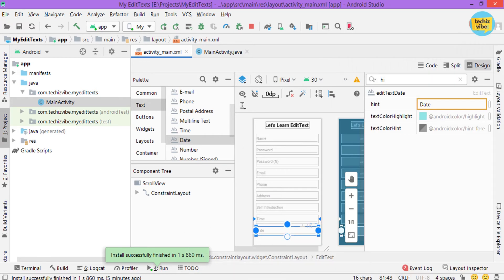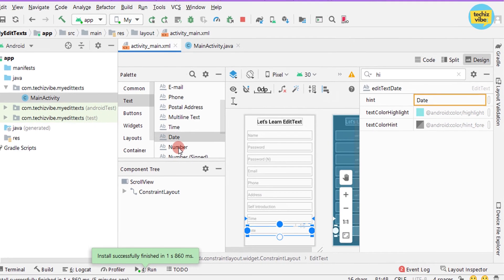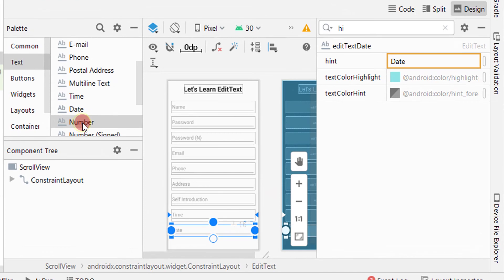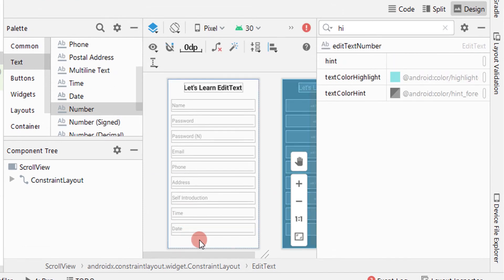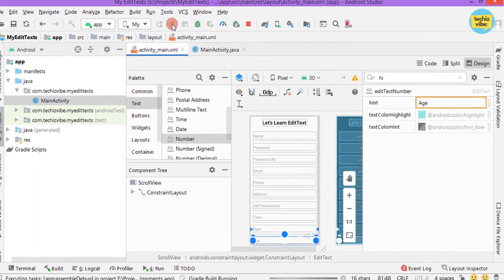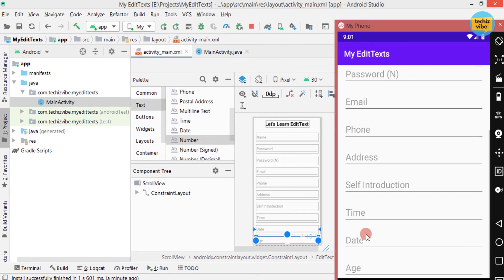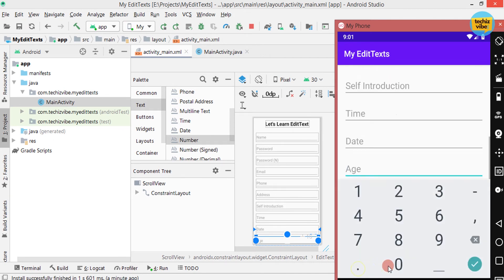Next I am introducing EditText for typing numbers like age or years of experience. Test that in the application. Here you can type only numbers.